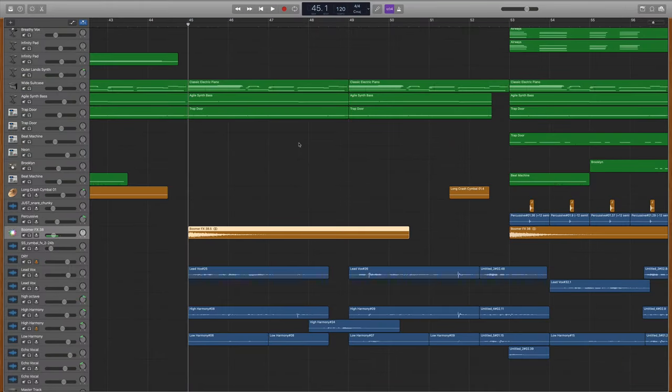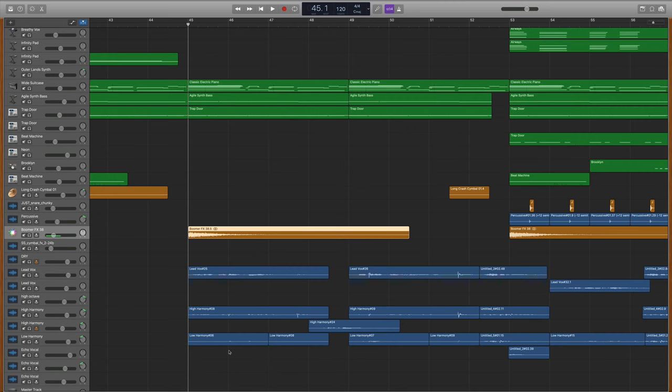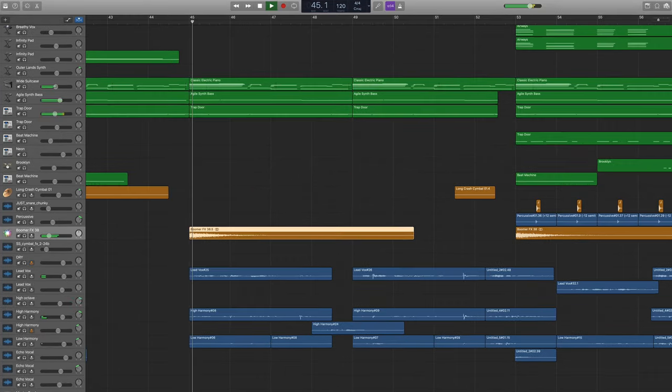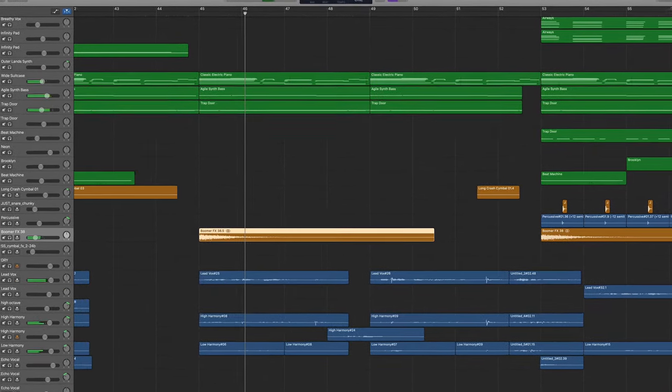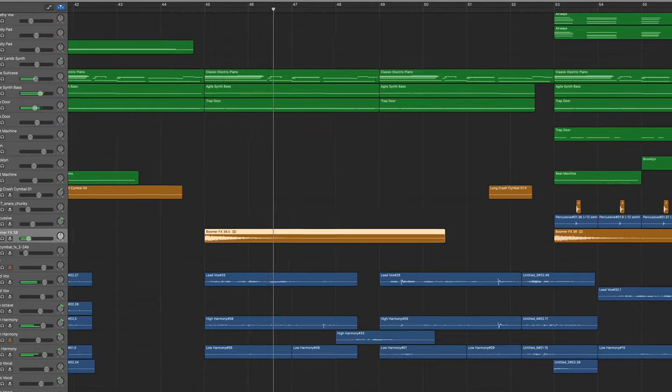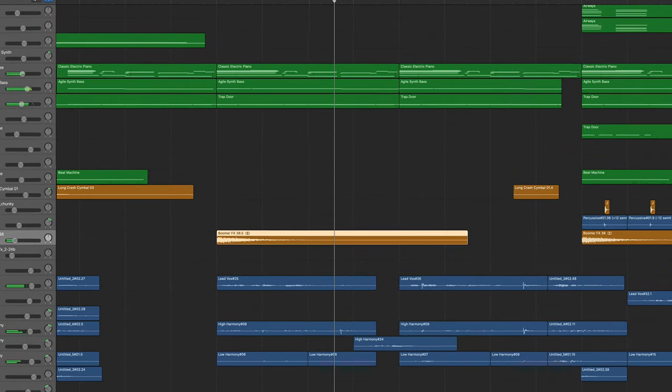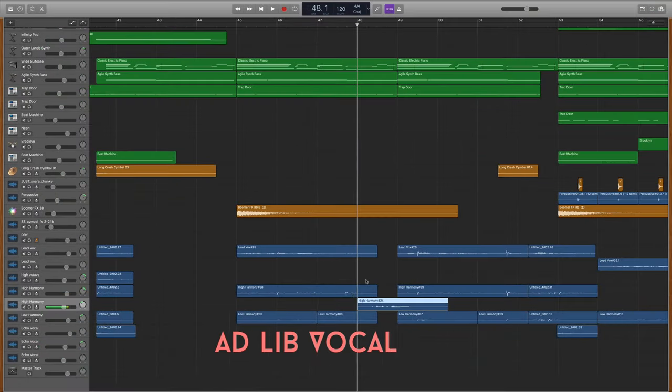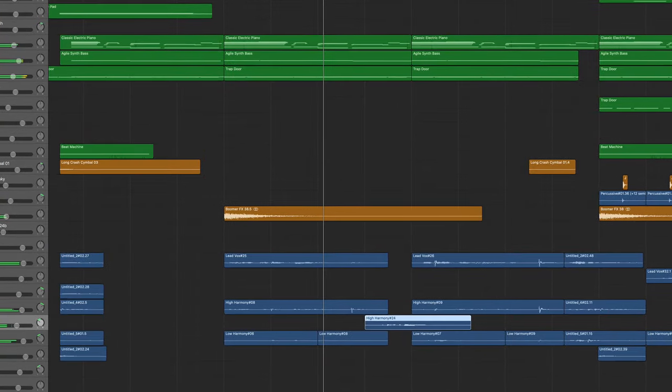After the transition, I wanted verse 2 to step up dynamically from verse 1, and so I did two things to do that. Number one, I added the third part harmony to the entire verse instead of just on the emphasis phrases. And number two, I added an ad-lib track to re-emphasize the phrase that was sung here.